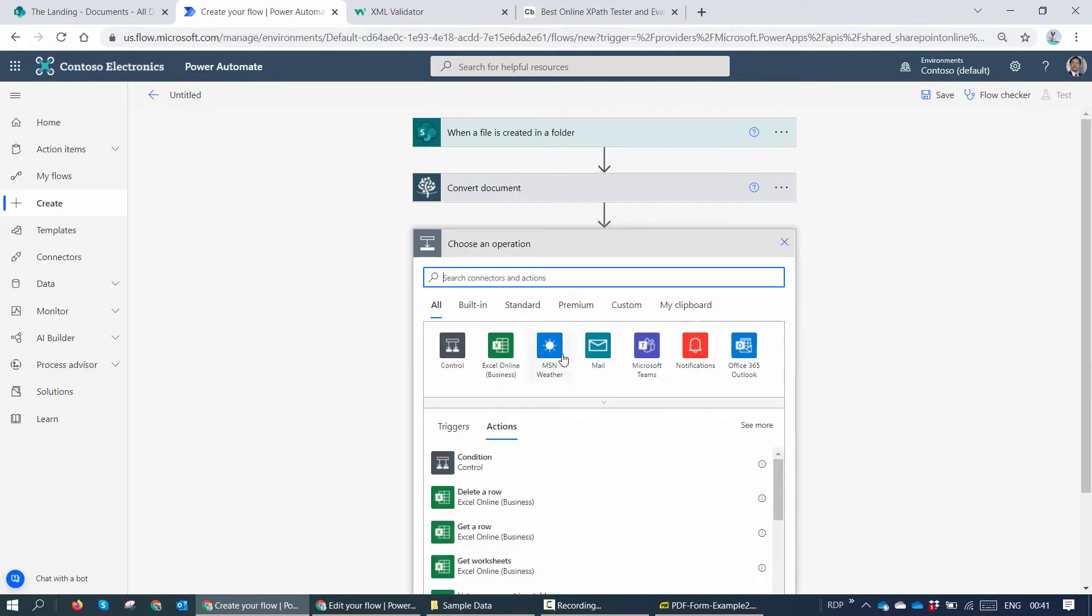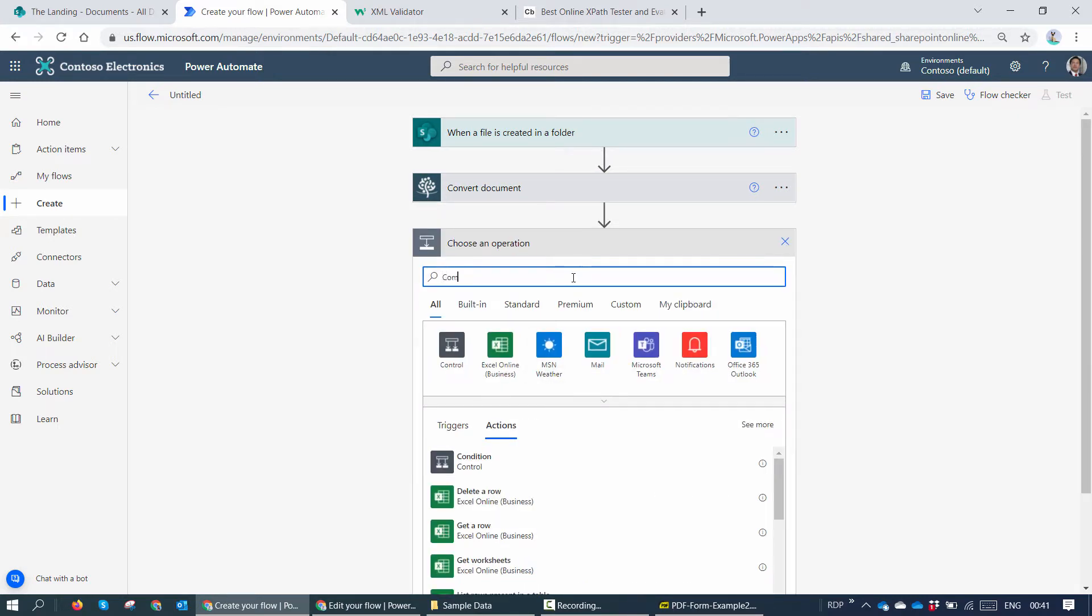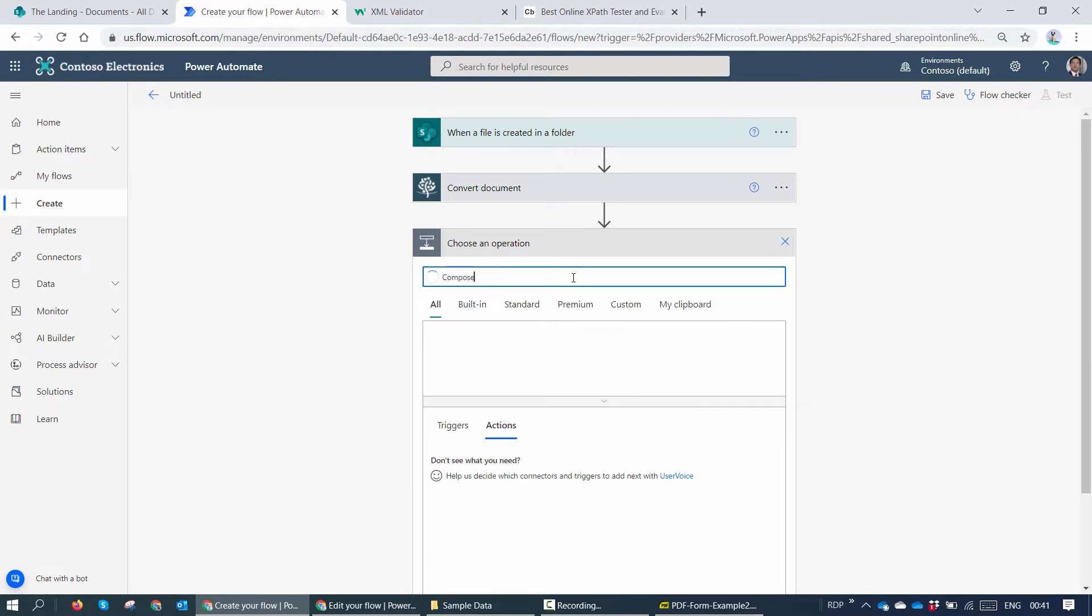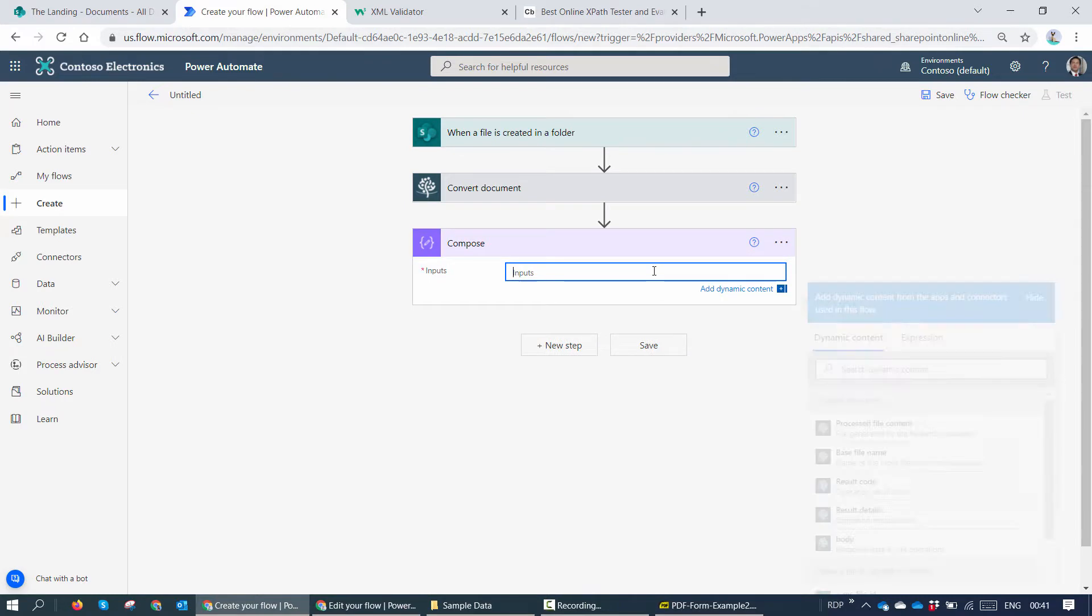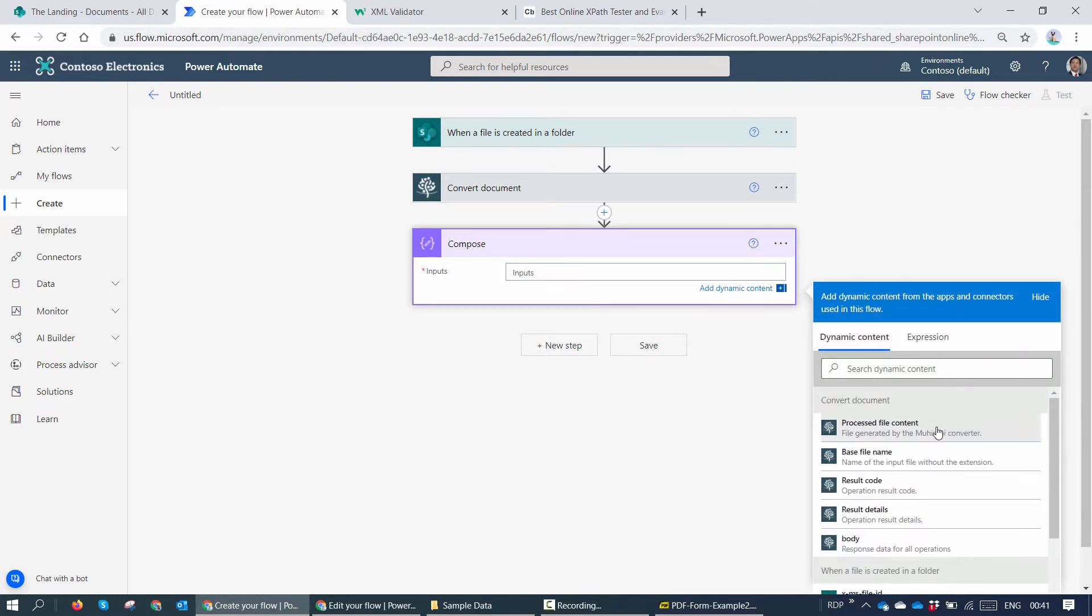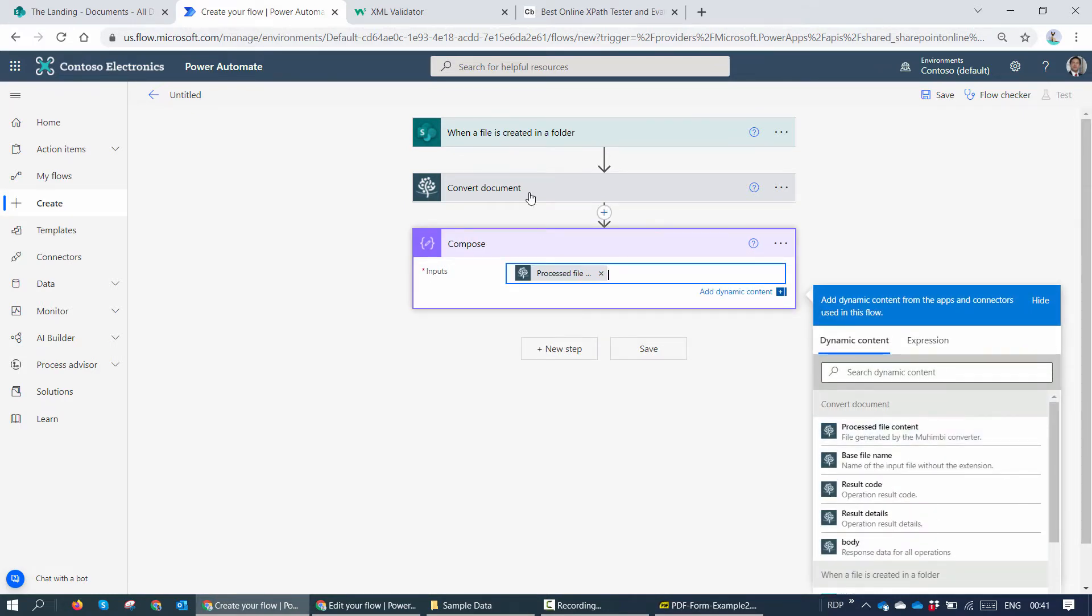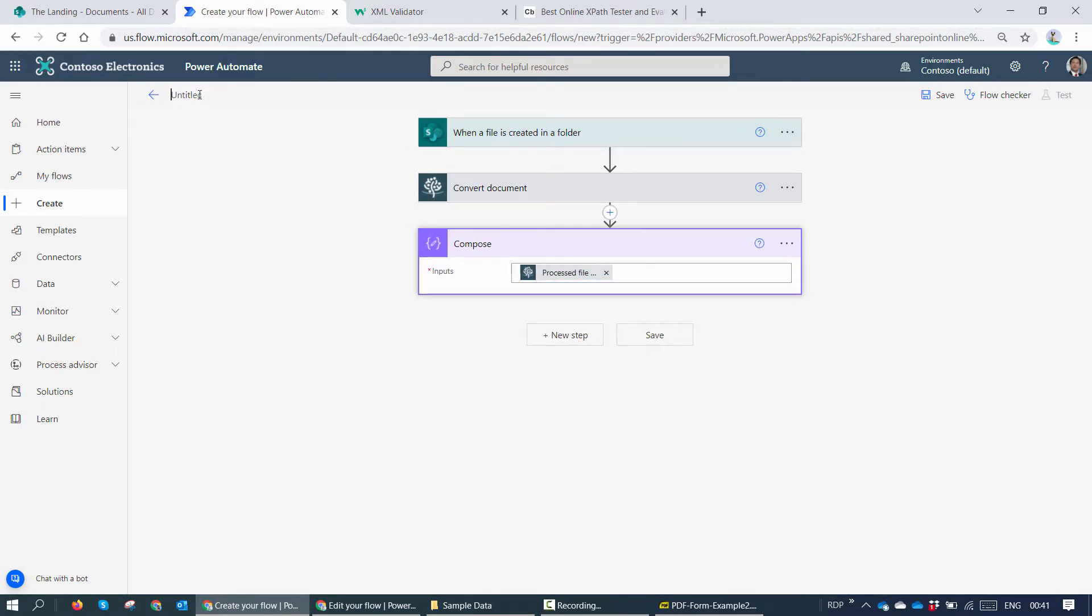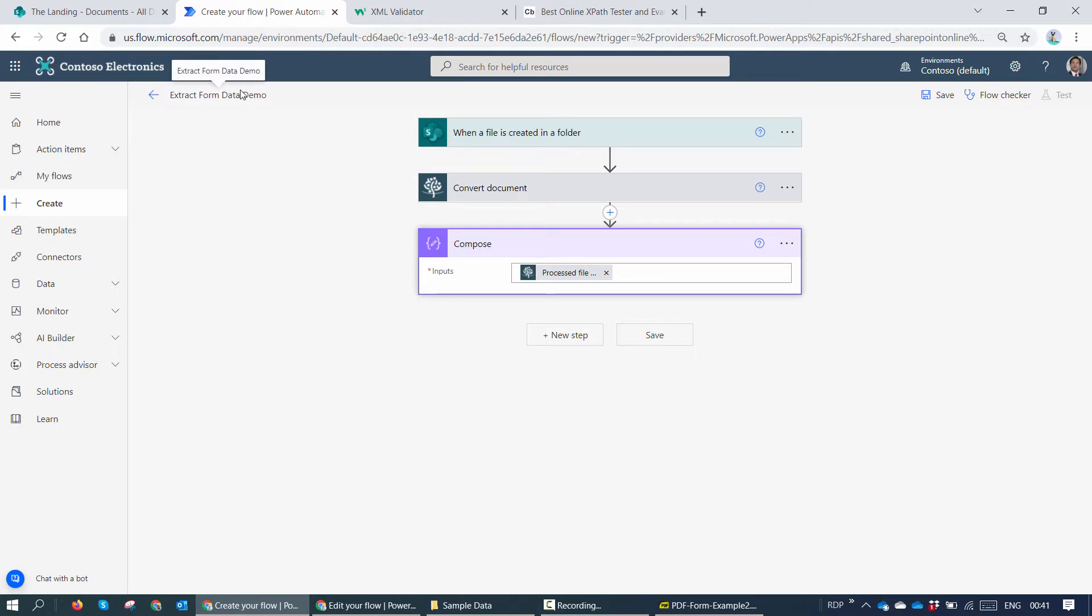So here I'm going to add a compose action and I'll try to pass it the processed file content. I'll give my Power Automate flow a meaningful name - I'll say extract form data demo. And I'll save the flow.